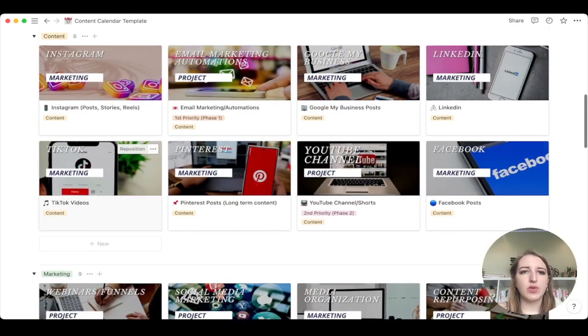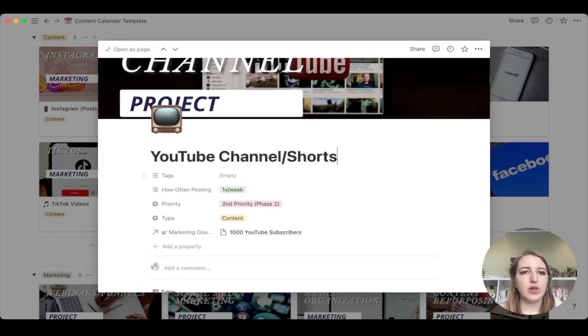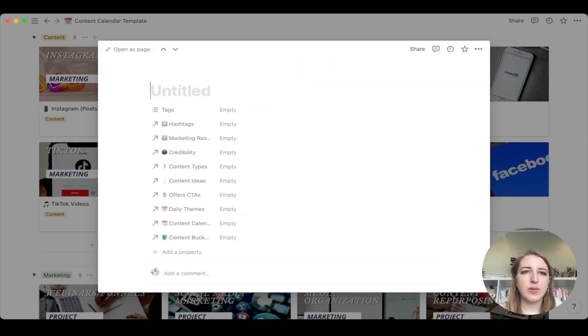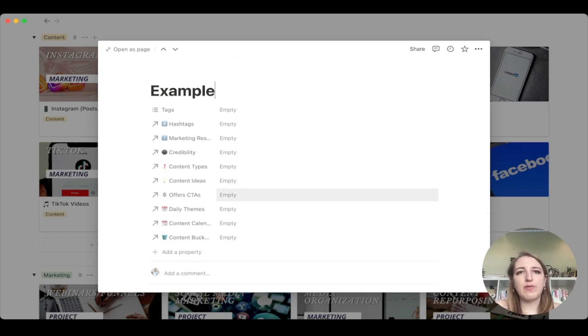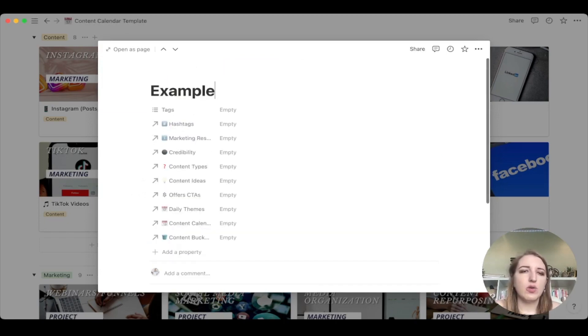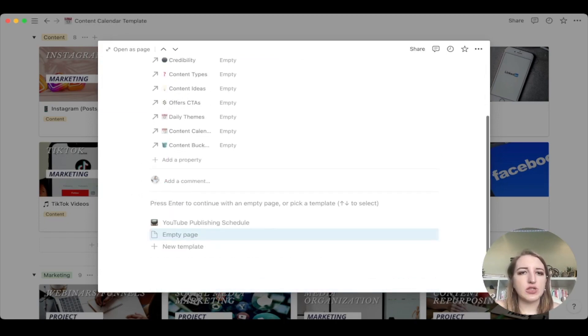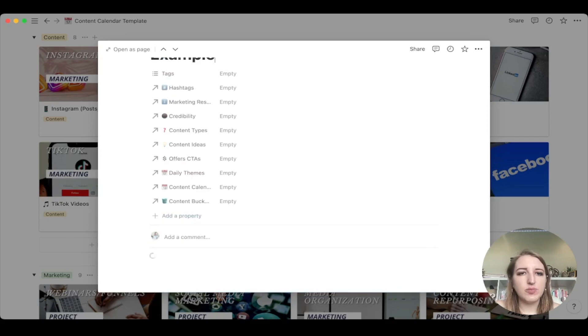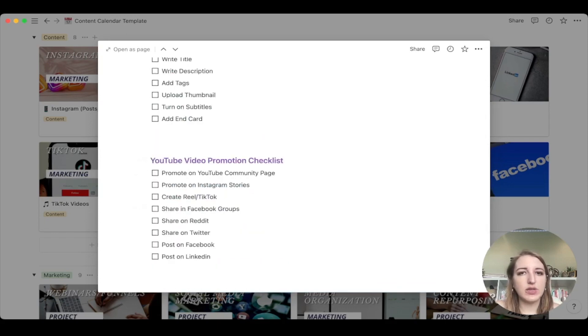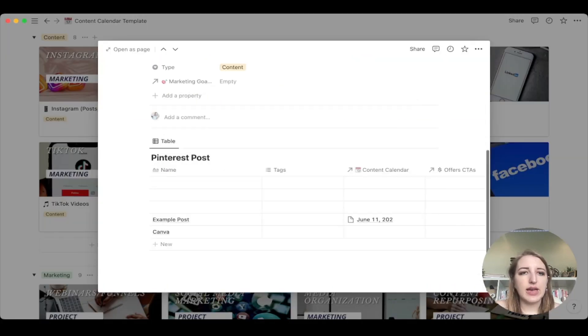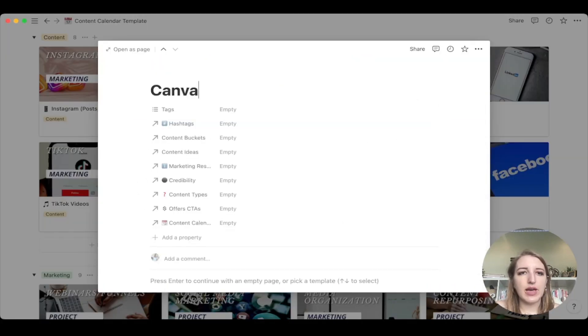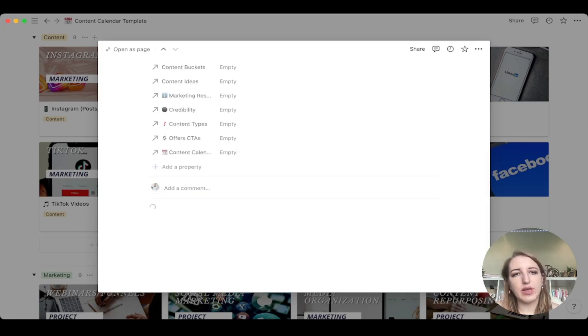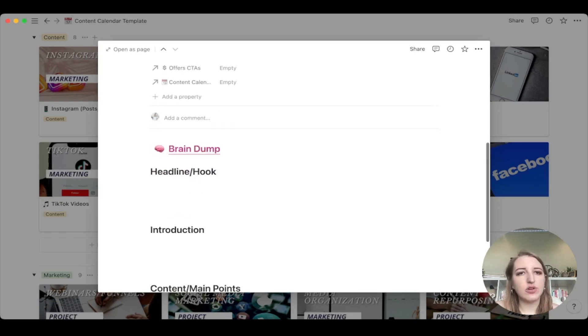So for example, if we go into YouTube, if you are clicking on it, you might be thinking, well, where do I write my description? So I have a YouTube publishing schedule. This is just within the YouTube area. So that's one that you could have within all the other ones. I actually have, if you open up an example, I have a content planning template. So this actually helps you plan out more of the content. What's the headline intro, et cetera.